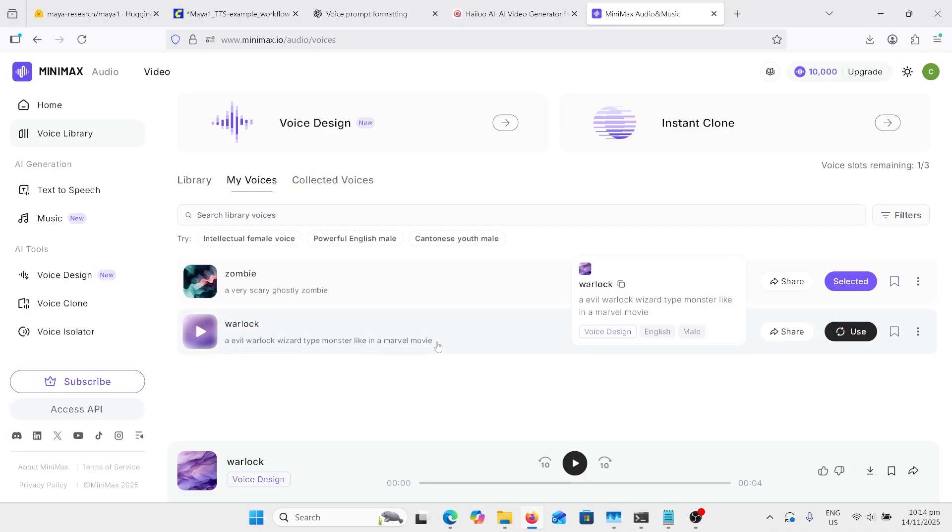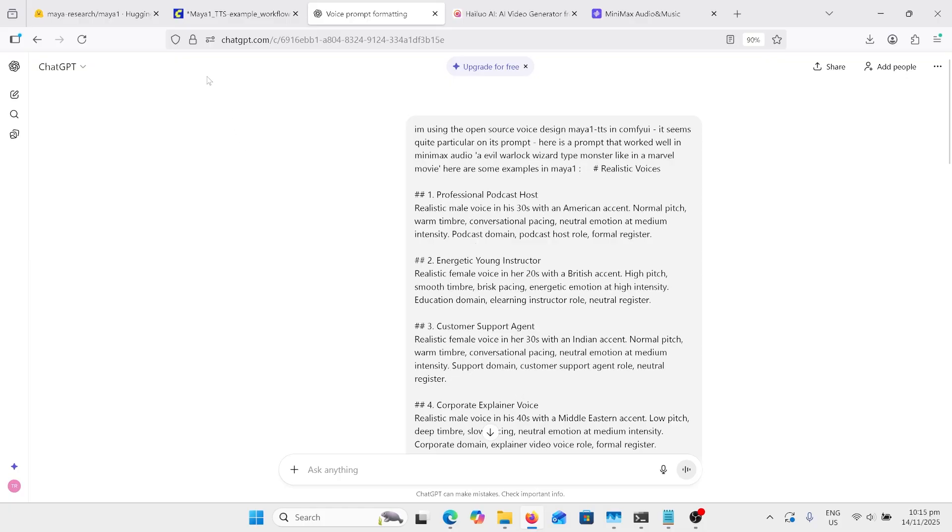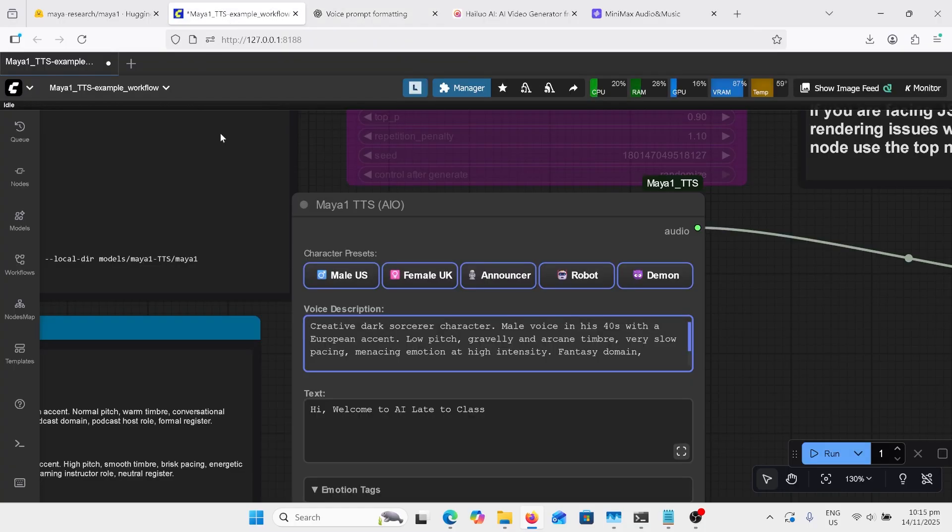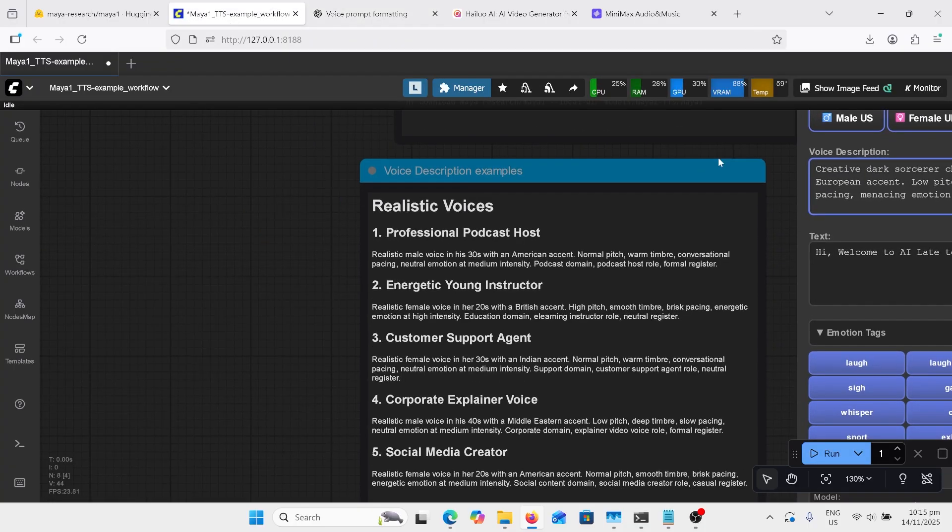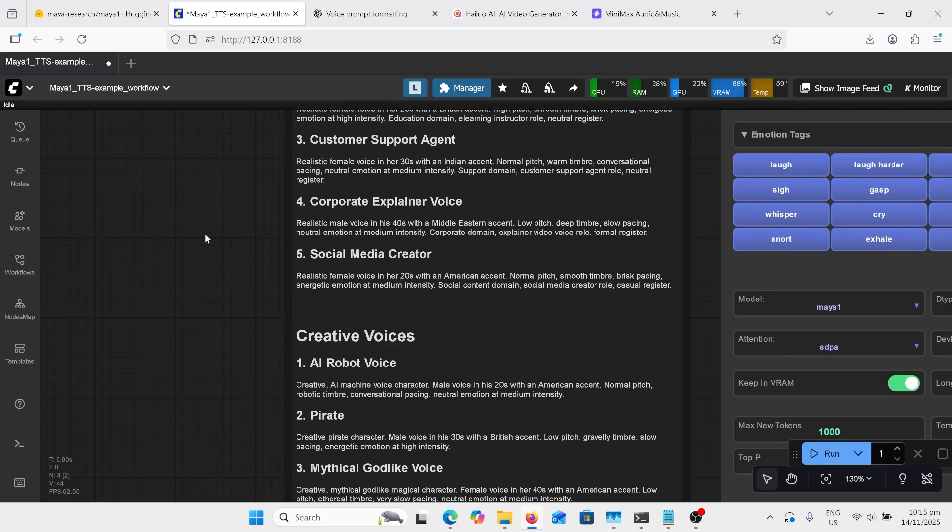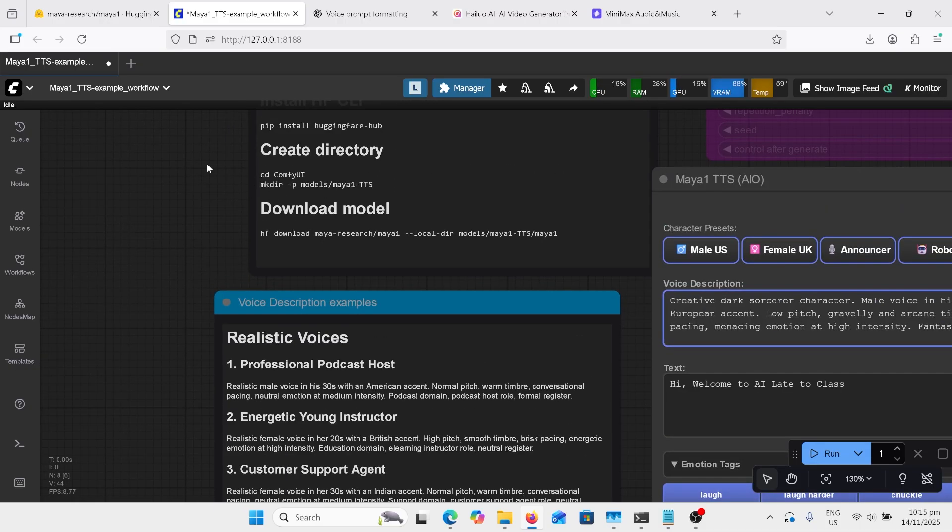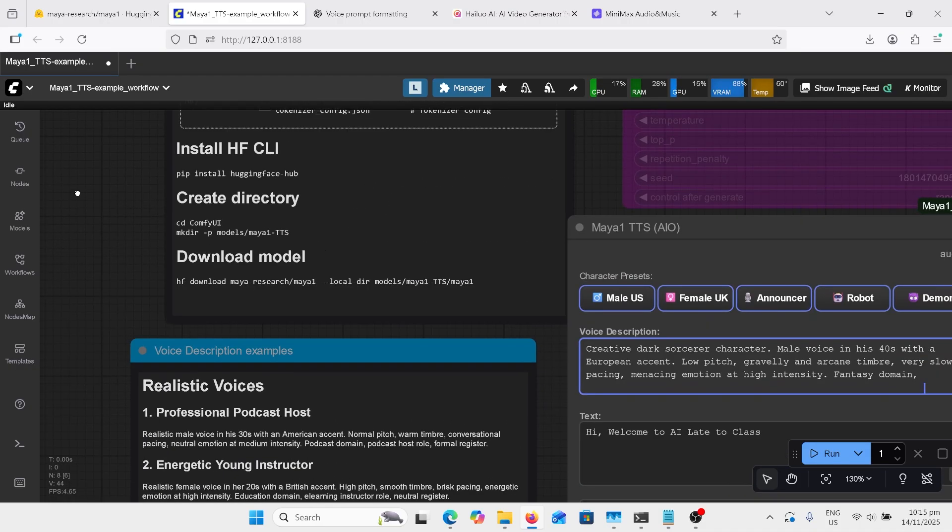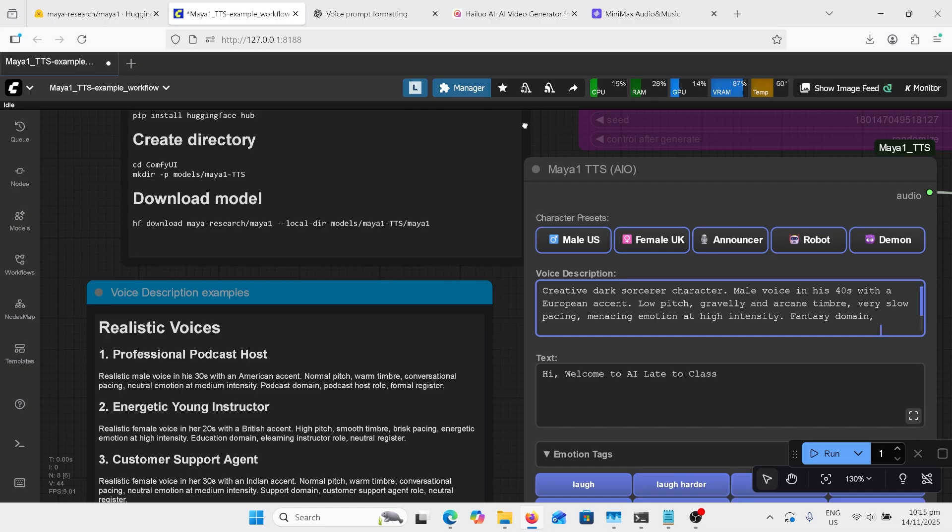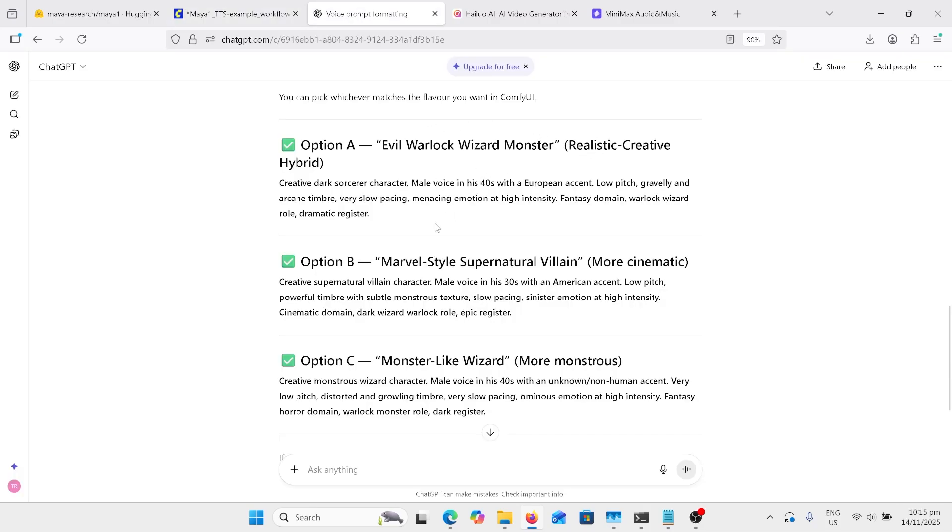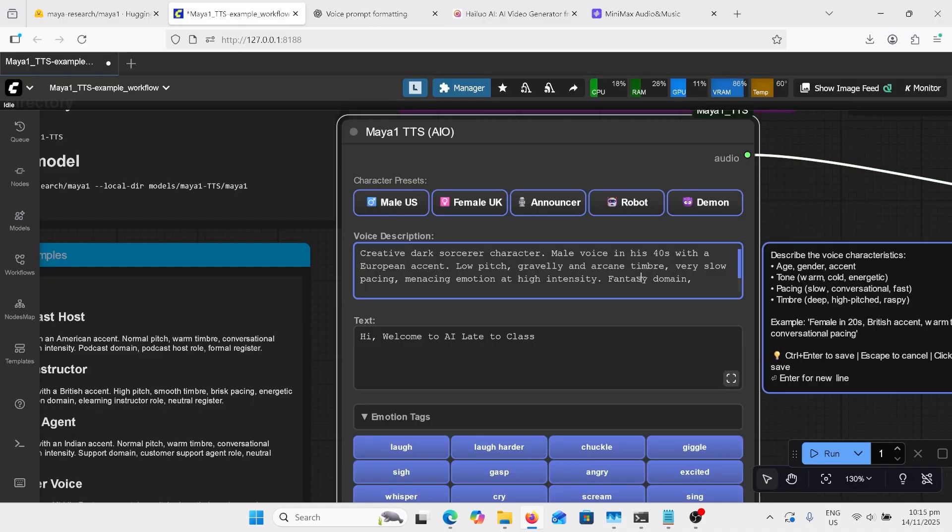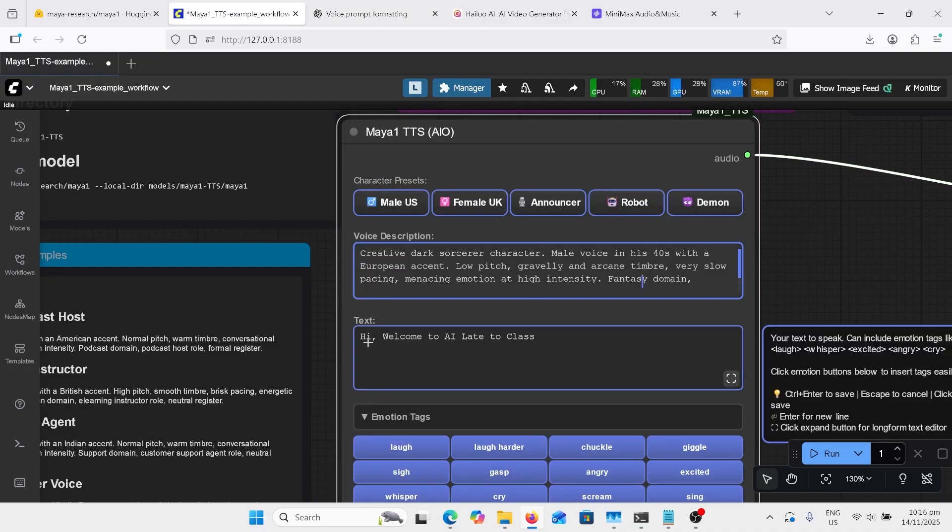So I'm going to copy that prompt there. I've gone into ChatGPT and I've talked about that I'm using Maya 1 TTS in CompfyUI. And I've given that prompt that I've just copied. And then I've posted all of this sort of structure example prompts. And I've got that in here over the side here. I've just copied all of these down here into Chat so that it can reshape the prompt there so it'll fit the structure that Maya TTS does. It gave me these options down here. I just chose the first one, went over, and then I copied and pasted it into there and put my usual hi, welcome to AI late to class.